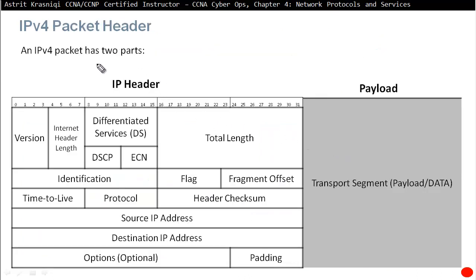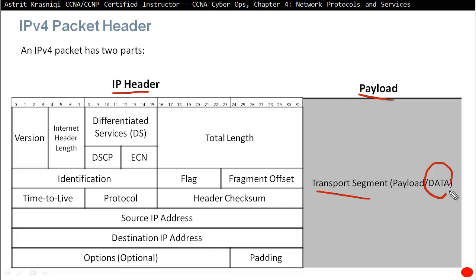The IPv4 packet header has two parts: the IP header and the payload. The payload contains the transport layer header as well as the actual data — this is sometimes called the 'goodput,' which is what we actually want to send. We have to add all these headers to get the data to its destination. Inside the IP header, we have a version field.